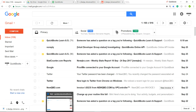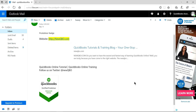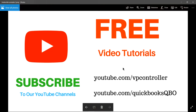Make sure to save. Now I'll show you how your clients will see your email. Opening it in Outlook mail, they'll see it like this — looks neat right here. Thank you for watching this video. Subscribe to our YouTube channels: youtube.com/vpcontroller and youtube.com/QuickBooksQBO.